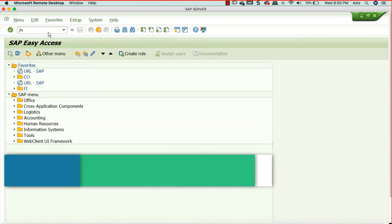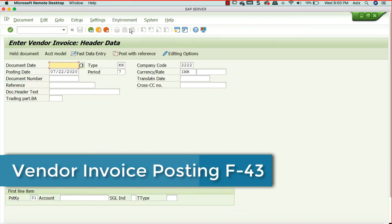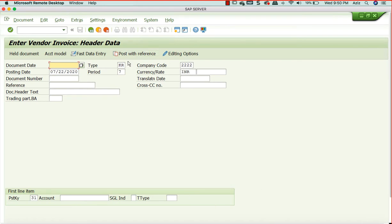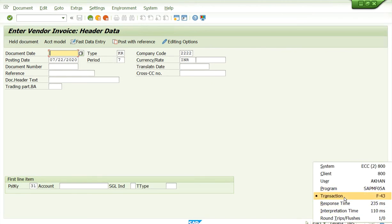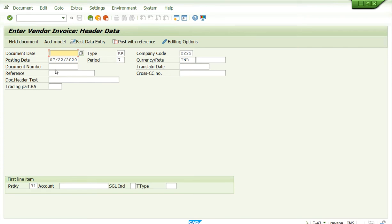We will now repeat the process and post one invoice using F-43. When you purchase from your vendor, after you receive the goods, the vendor will send you an invoice, and that invoice you need to enter into SAP system — that is purely data entry. The invoice could be sent electronically, by fax, by mail, or with the goods.